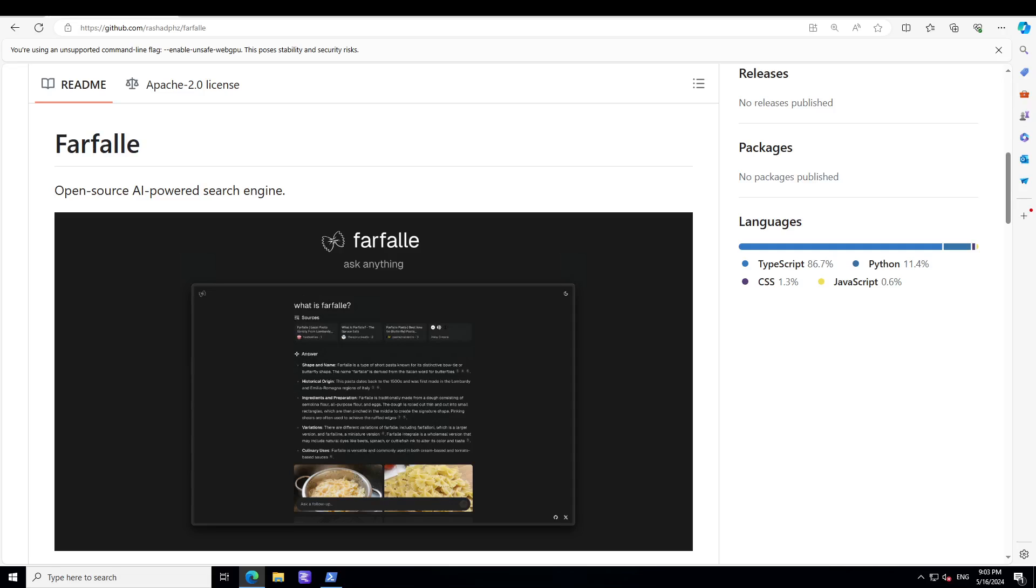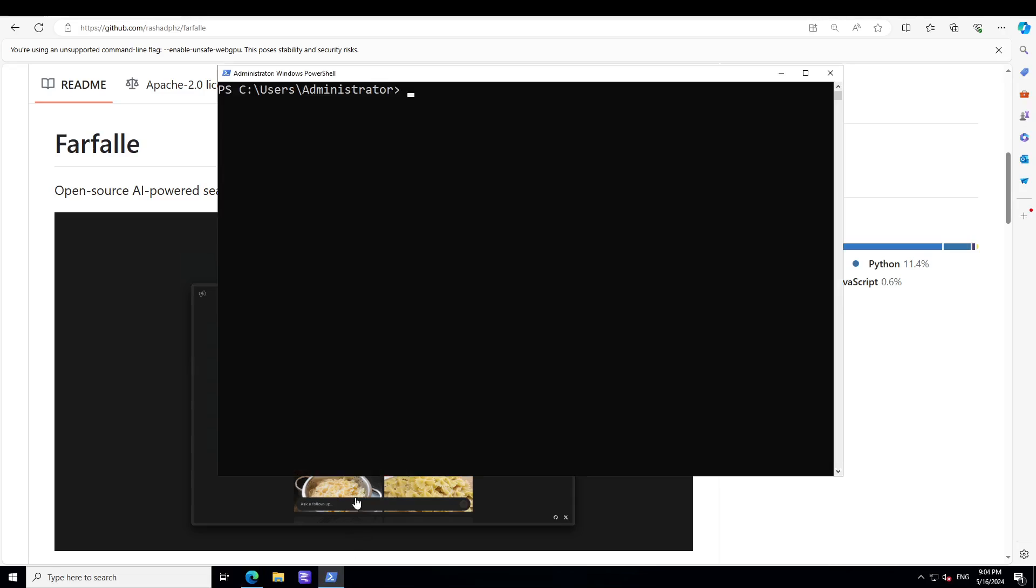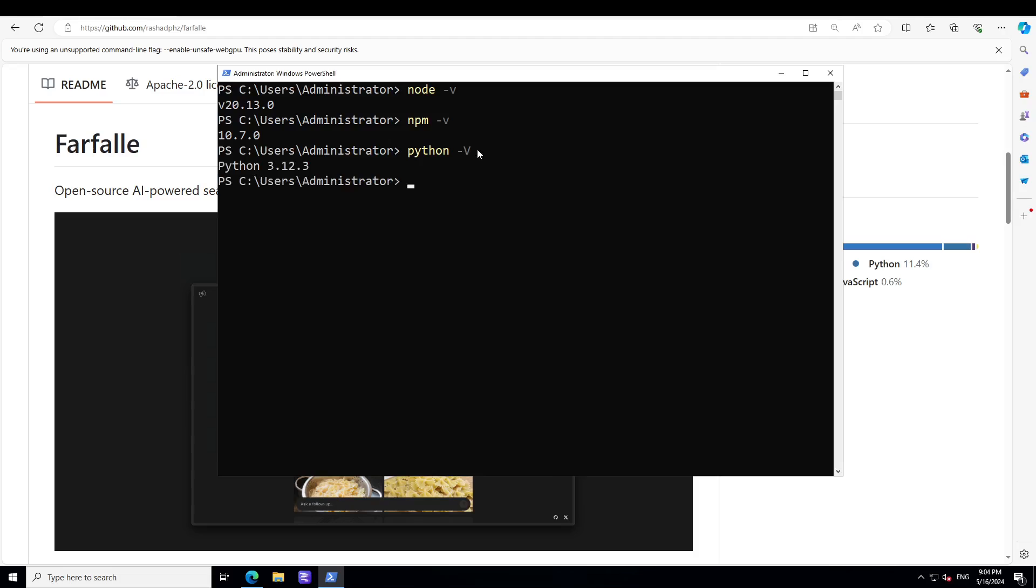I will be using PowerShell to get it installed. There are few prerequisites which you need to have. For instance, make sure that you have Node installed—I already have it. npm should be there, Python should be there, and make sure that you have Poetry installed.